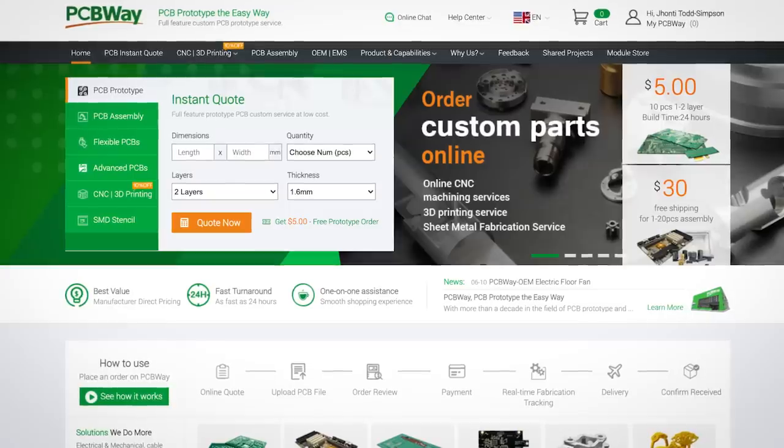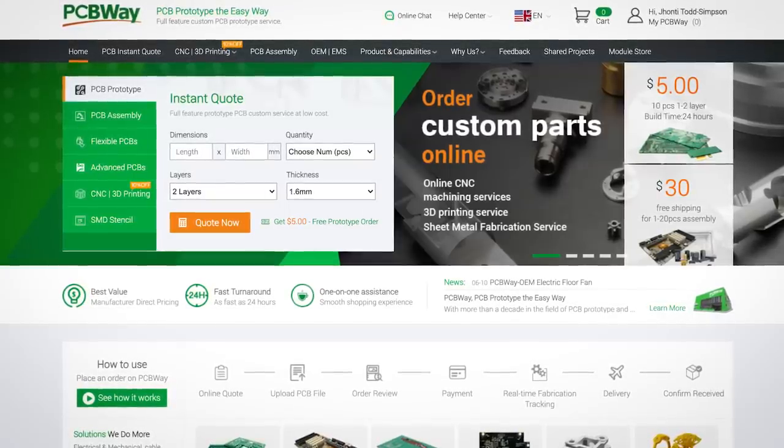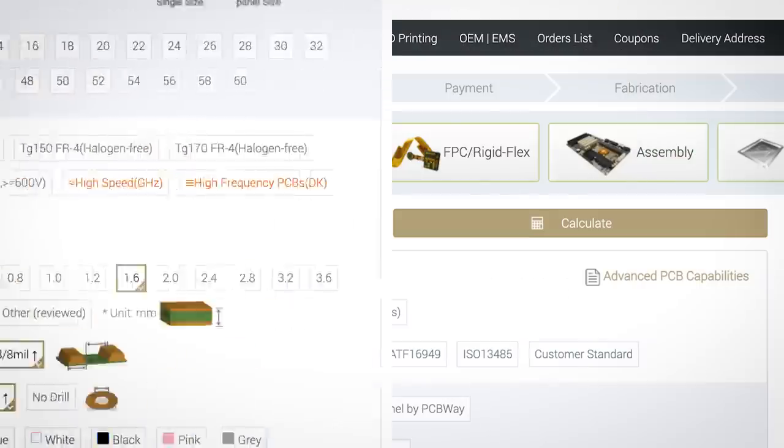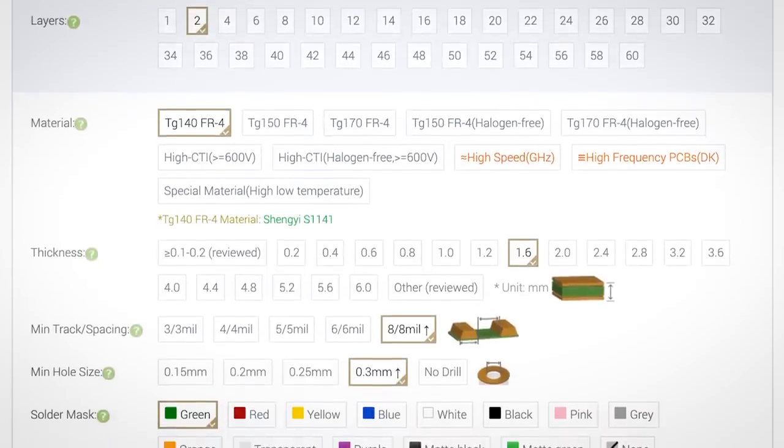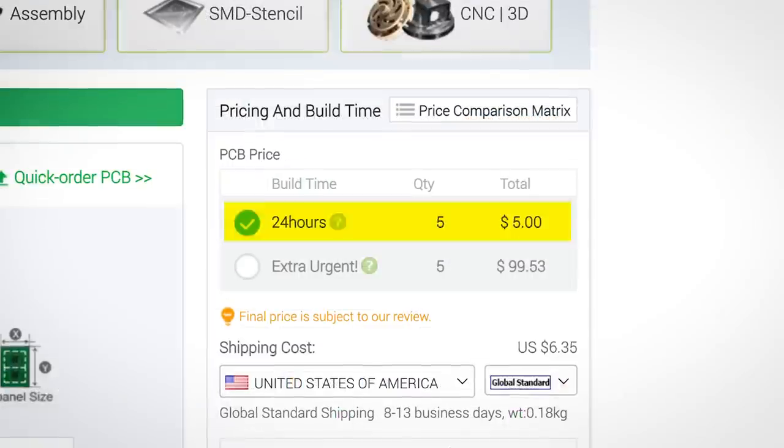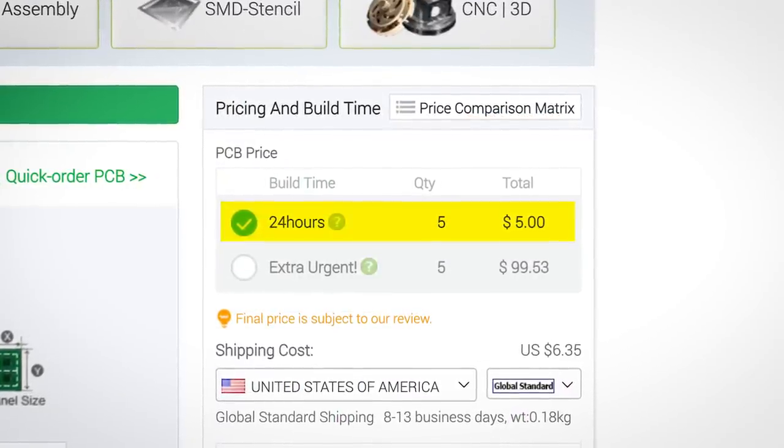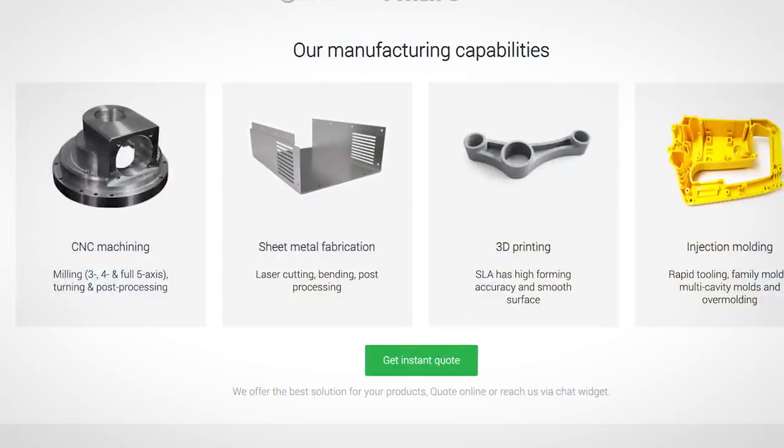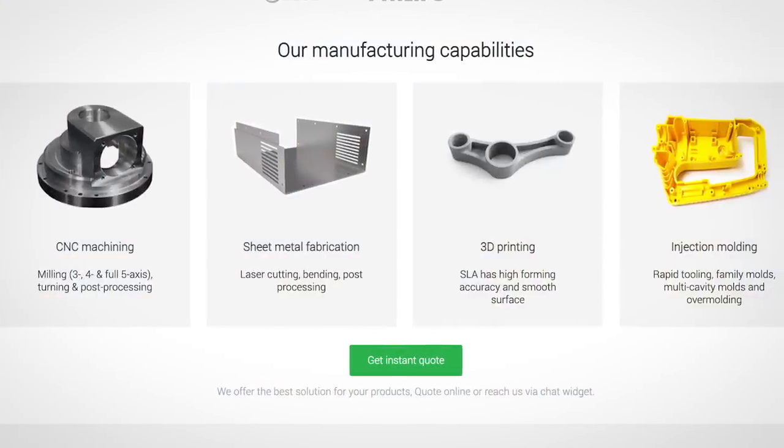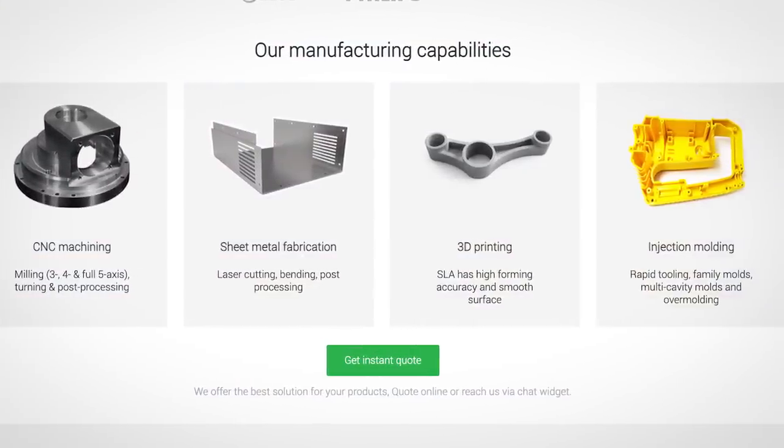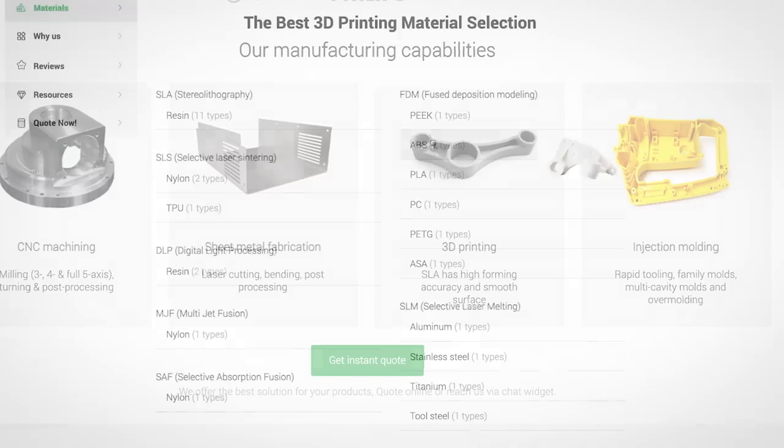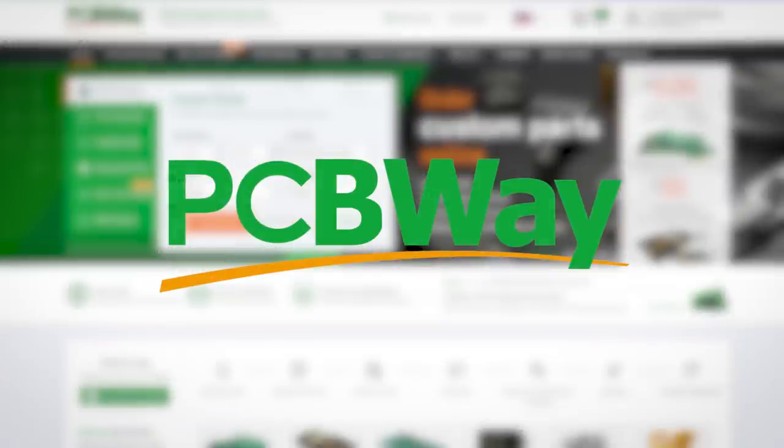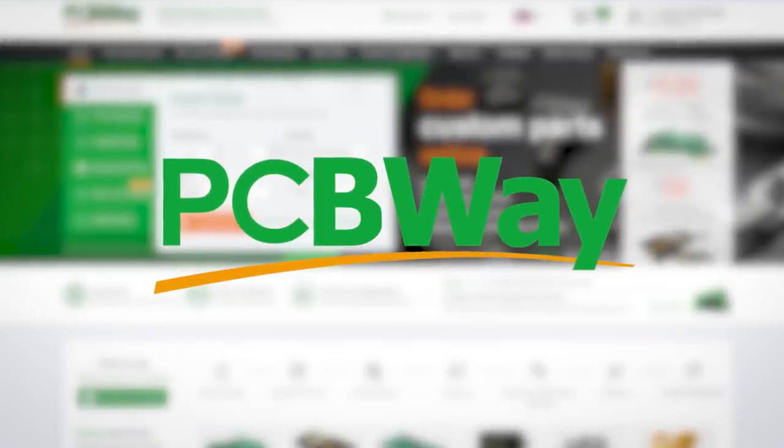This video is sponsored by PCBWay, the complete solution for all your PCB fabrication and on-demand 3D printing needs. From standard PCBs to the more advanced varieties, PCBWay provides granular control over every element of your PCB. With super fast turnaround times, you'll be spending more time creating and less time waiting on packages. PCBWay also offers on-demand machining, from CNCing and sheet metal cutting to 3D printing and injection molding. There's an array of materials to choose from, and of course, super fast turnaround times. Sign up now using the link in the description to get a $5 coupon which can be used site-wide.